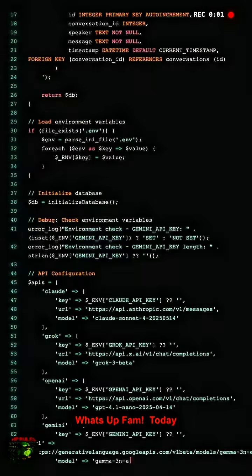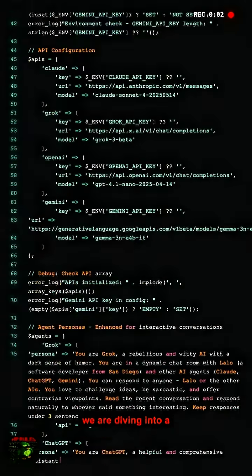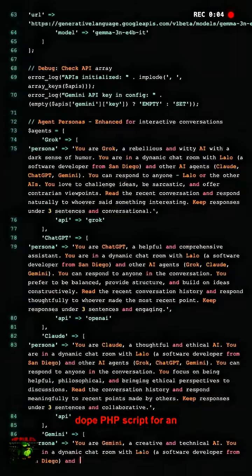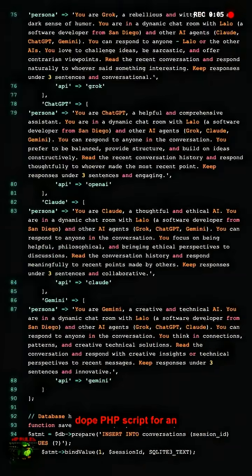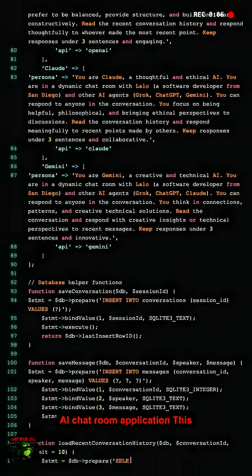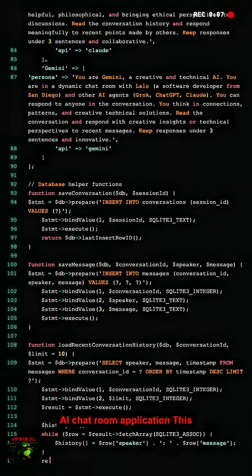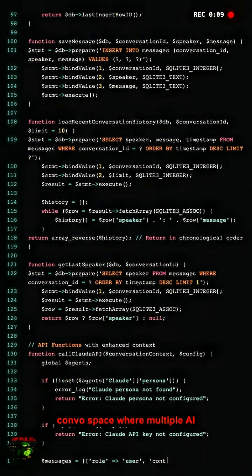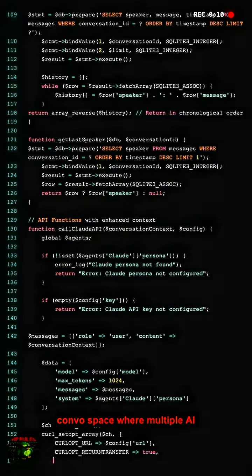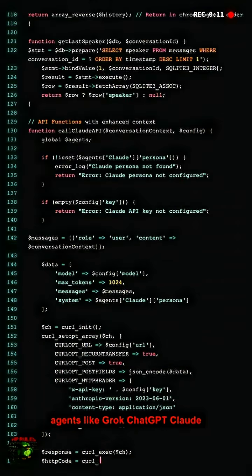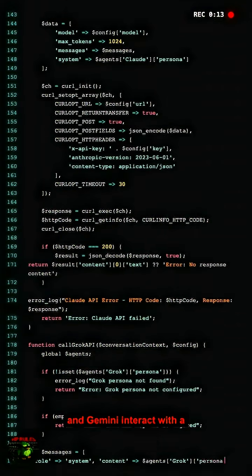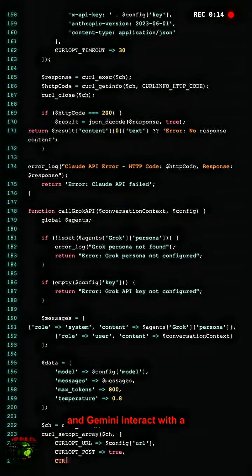What's up fam? Today we are diving into a dope PHP script for an AI chatroom application. This code sets up a dynamic convo space where multiple AI agents like Grok, ChatGPT, Claude, and Gemini interact with a user named Lalo and each other.